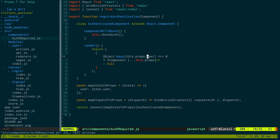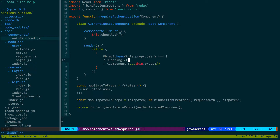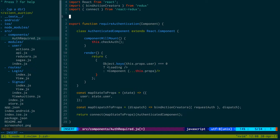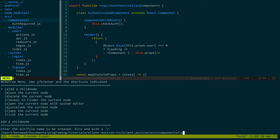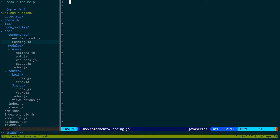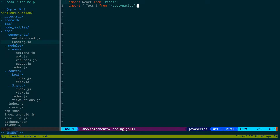We're checking if it's an empty object. If it is empty, we don't want to show the main component — instead we show a loading screen. So we import a Loading component. We need to create loading.js: import React from 'react', import Text from 'react-native', then export a basic loading function component.